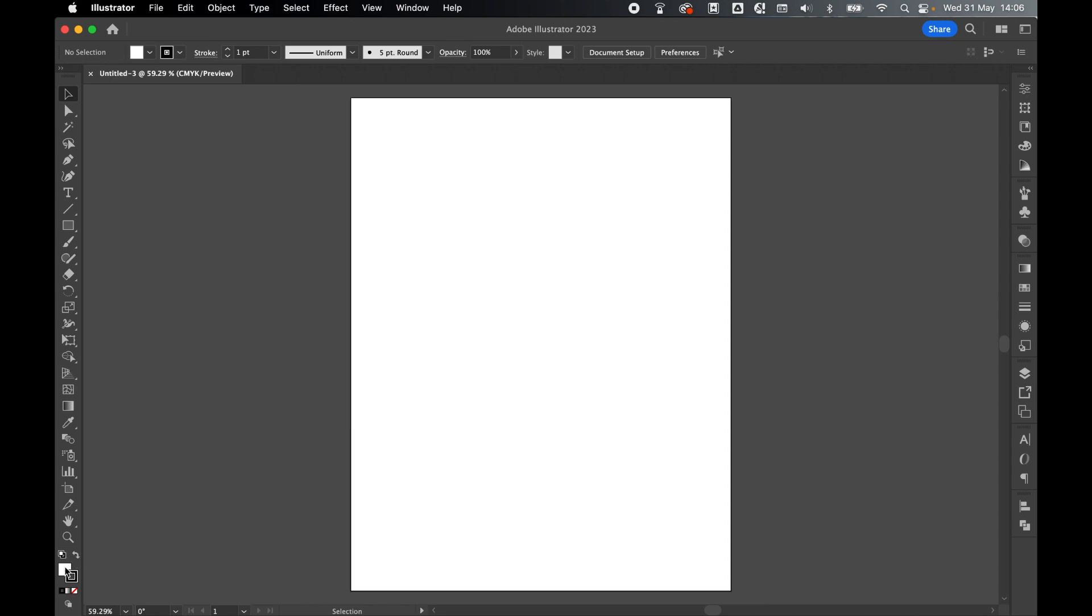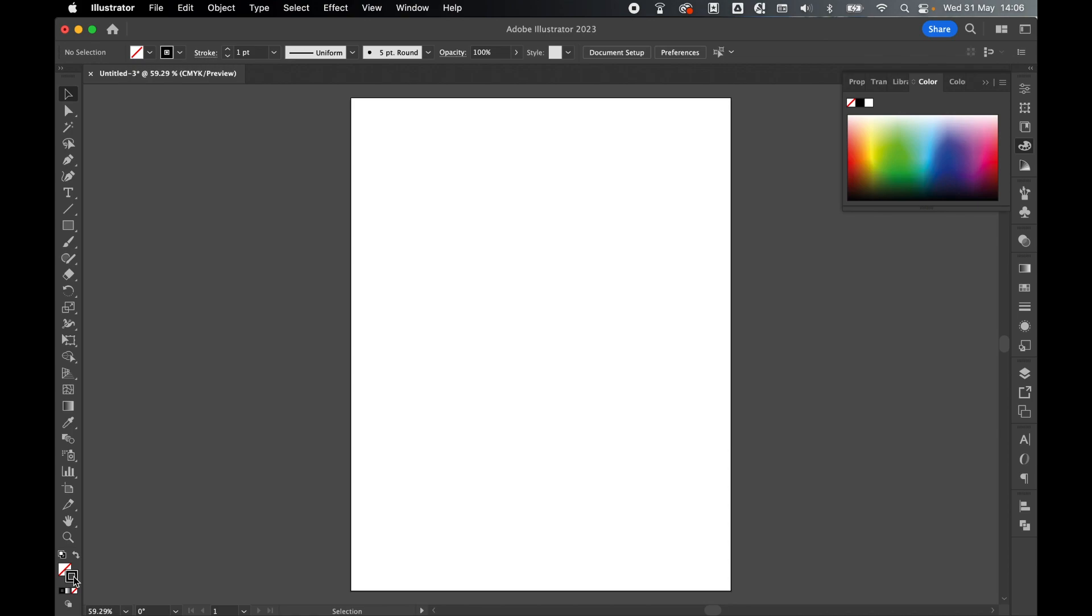Come to your fill and stroke in the bottom left, select your fill, turn it off, and leave your stroke as black.